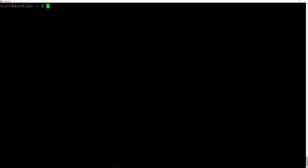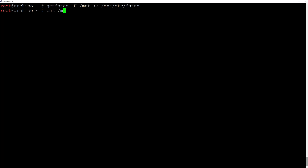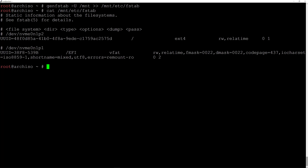I'll clean up the terminal. Now we need to generate the fstab file with our mount points, so we'll type 'genfstab -U /mnt >> /mnt/etc/fstab' and hit enter. Now if we output the content of fstab by typing 'cat /mnt/etc/fstab' and hit enter, as you can see we have our home partition type ext4 and our EFI partition is also there.